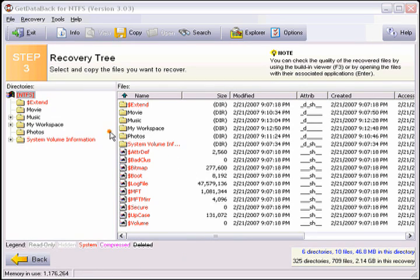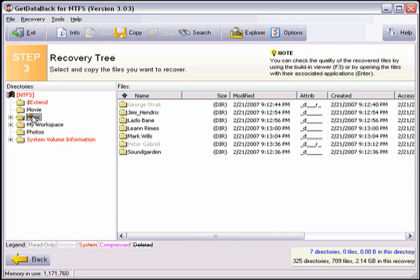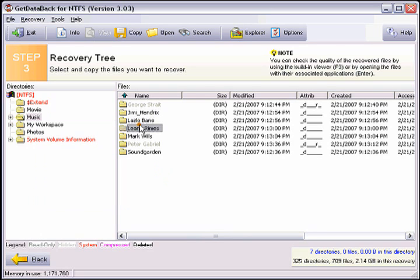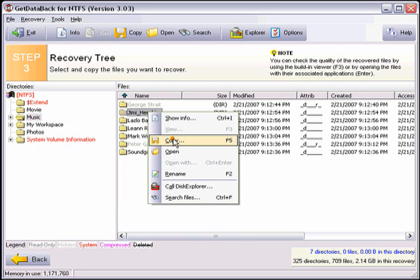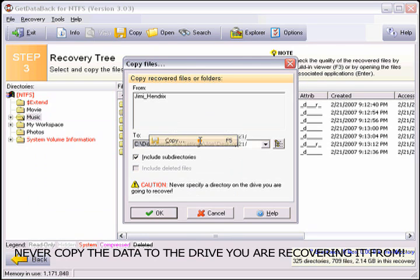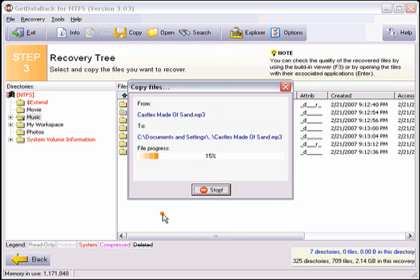We are now ready to copy the data. You can copy a file, folder, subfolder, or the entire recovery. If you want to recover a single file, select the file, right click on it, and say Copy. A dialog box will pop up asking you where you want to copy the data to. Make sure you never copy your data back to the drive you are recovering from. It will destroy all of the data.